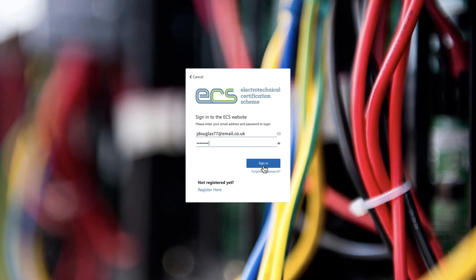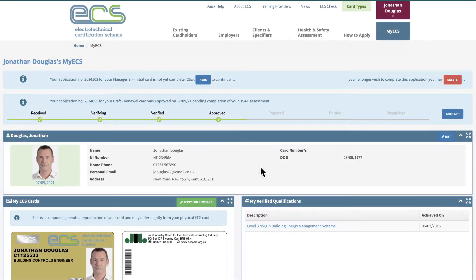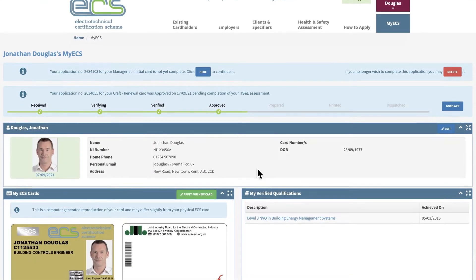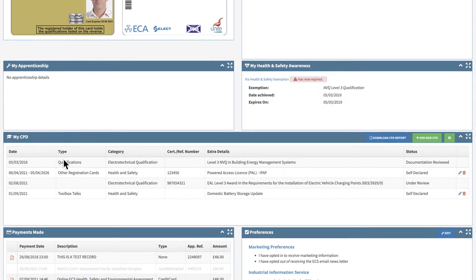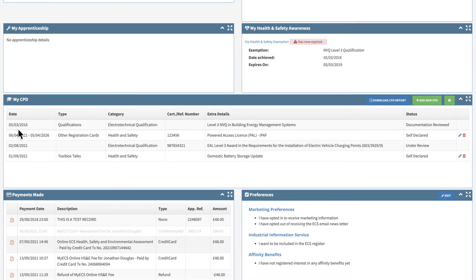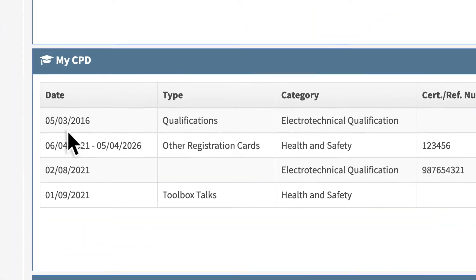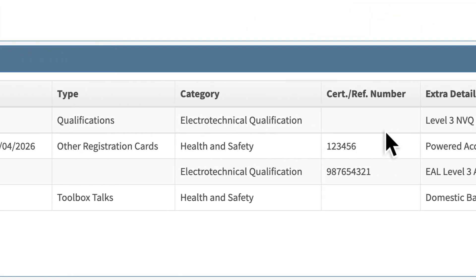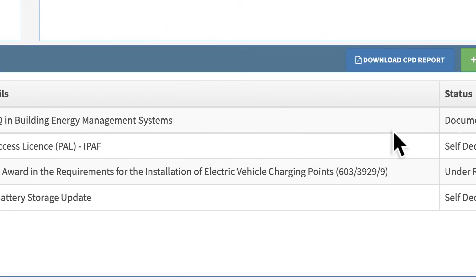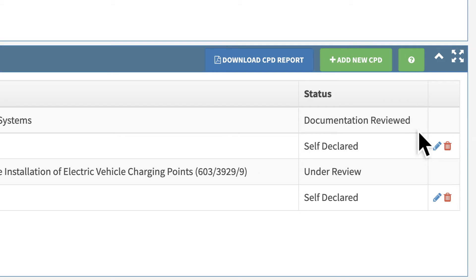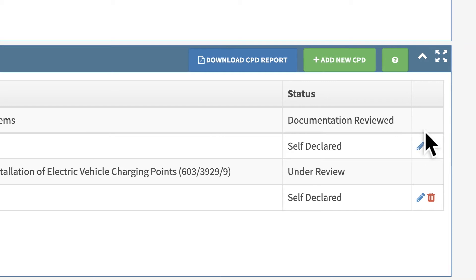Once logged in, scroll down to the My CPD section. This will show any existing CPD items, allow you to manage these and add new items.